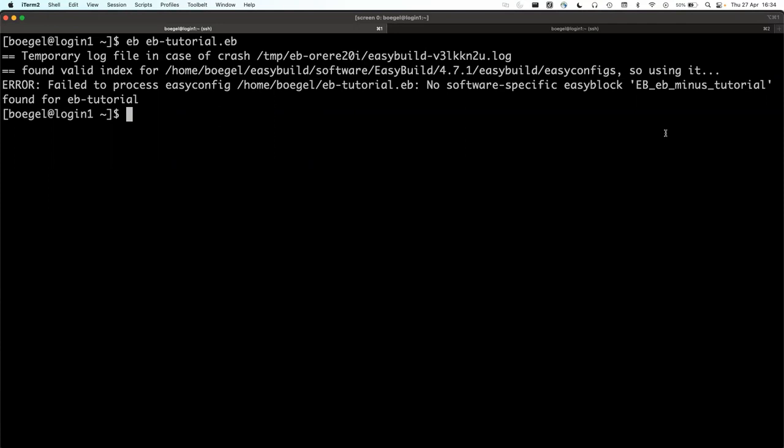If there are funny characters in the software name like a dash, it will translate this to underscore-minus-underscore because there cannot be a dash in a Python class name. There are examples of software with plus signs or pipes in the name, so there's an encoding mechanism for all of this. So that's our first problem — there's no easyblock specifically for this software. We'll need to figure out how to pick a generic easyblock that could work.